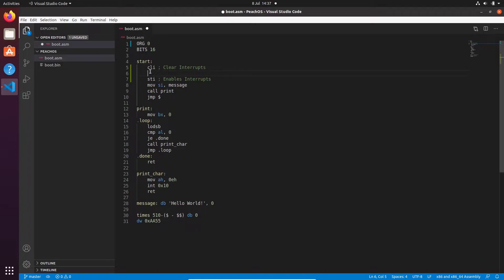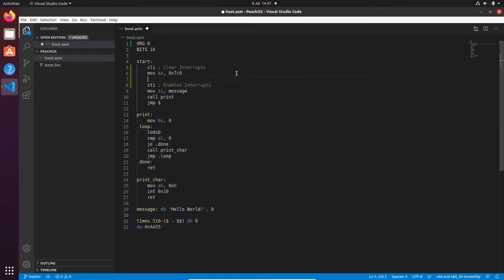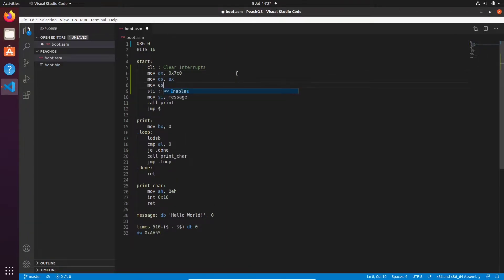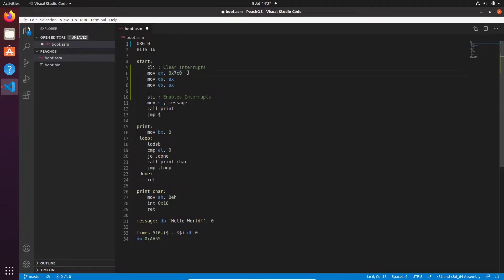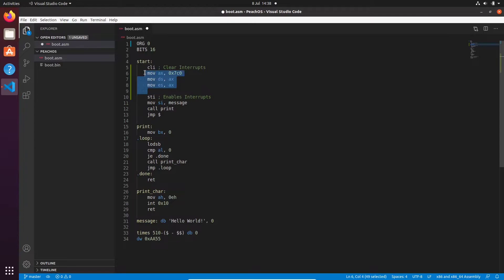So what we're going to do is we're going to go move ax 0x7c0, move ds ax, move es ax. Now we can't just move this value directly into the data segment or the extra segment, which is why we have to put in ax first. That's just how the processor works. So we've set up the data segment and the extra segment.